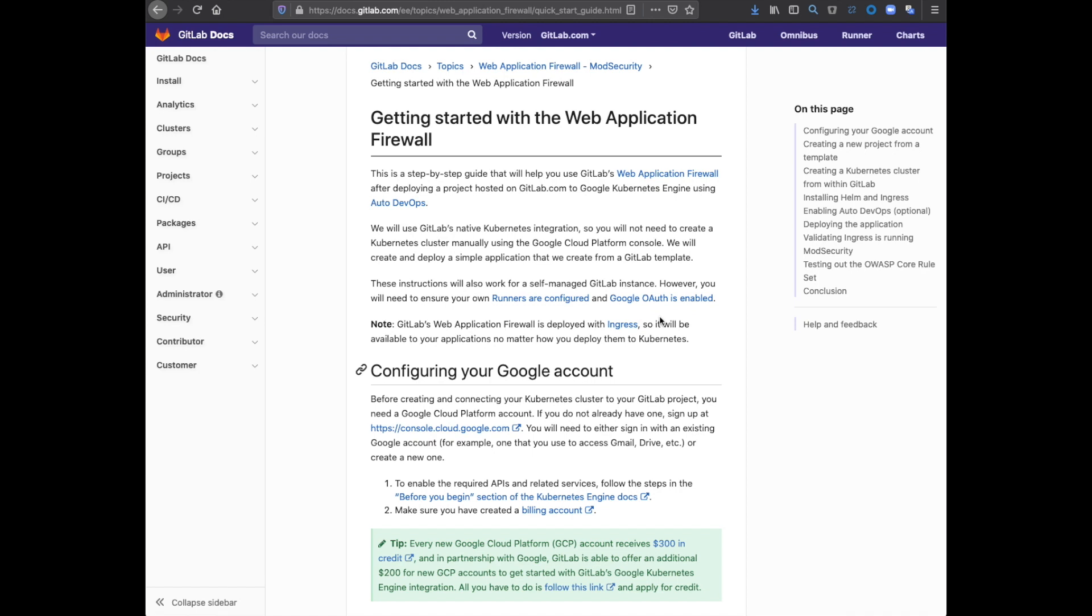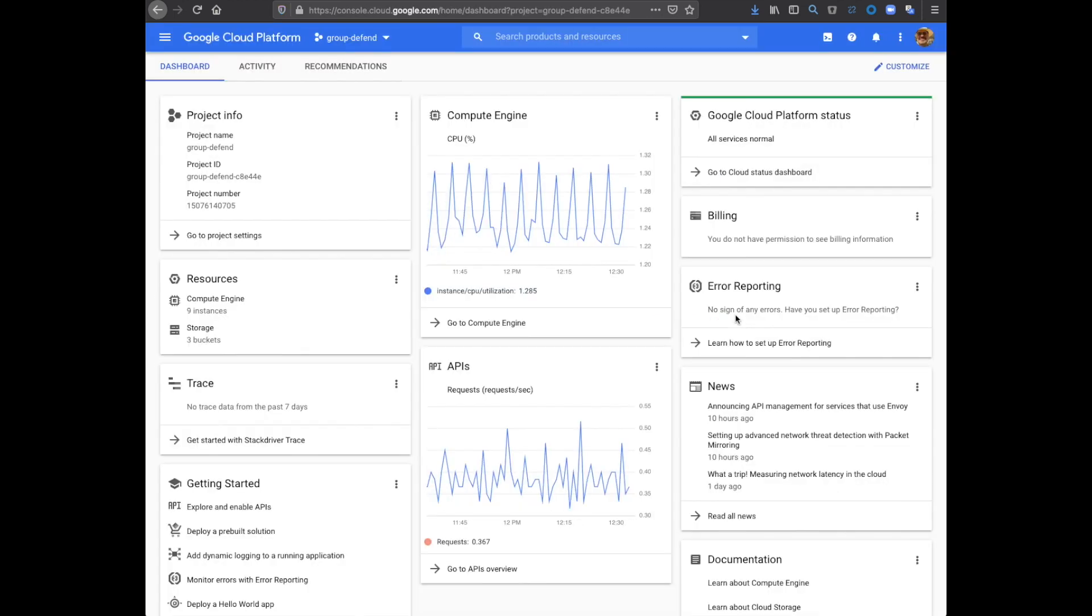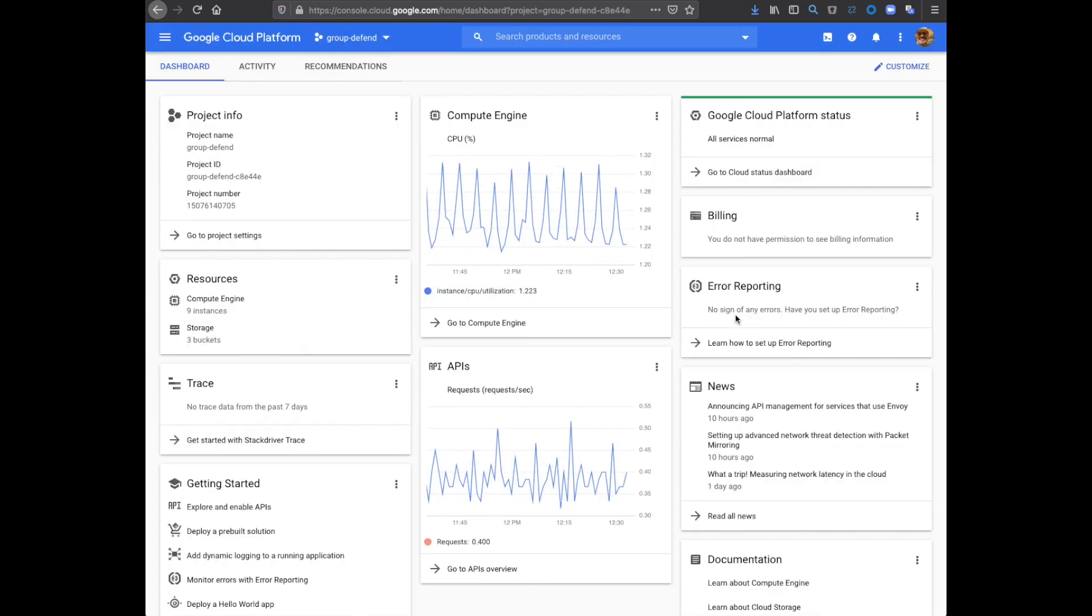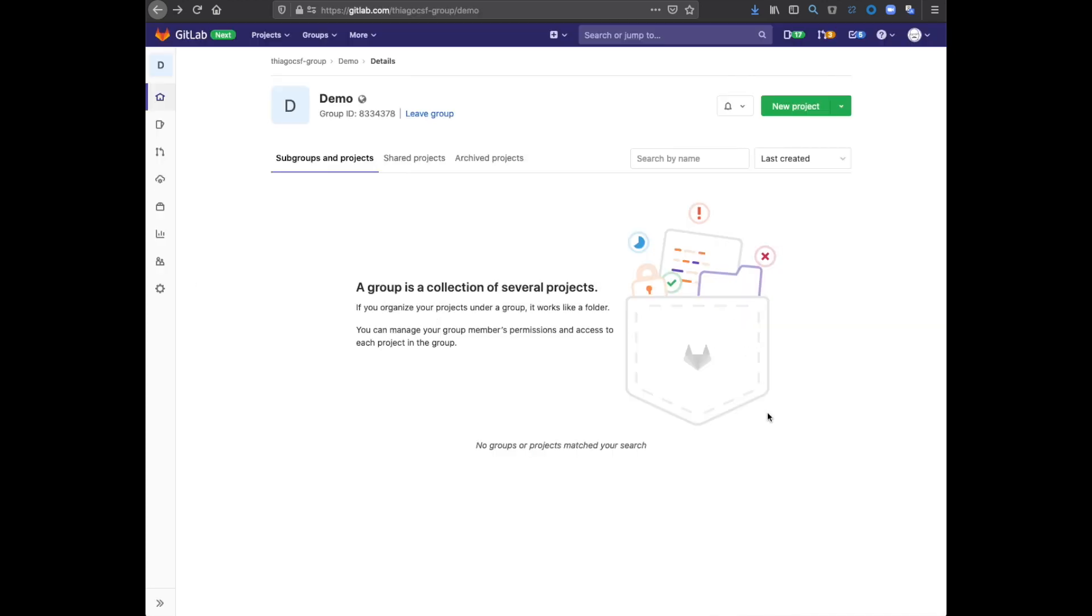For this, I will be using the Getting Started with the Web Application Firewall Guide. The link is in the video's description. The guide uses Google Cloud Platform. I'm already logged into the console, which you can find at console.cloud.google.com. I am also logged in to GitLab.com.